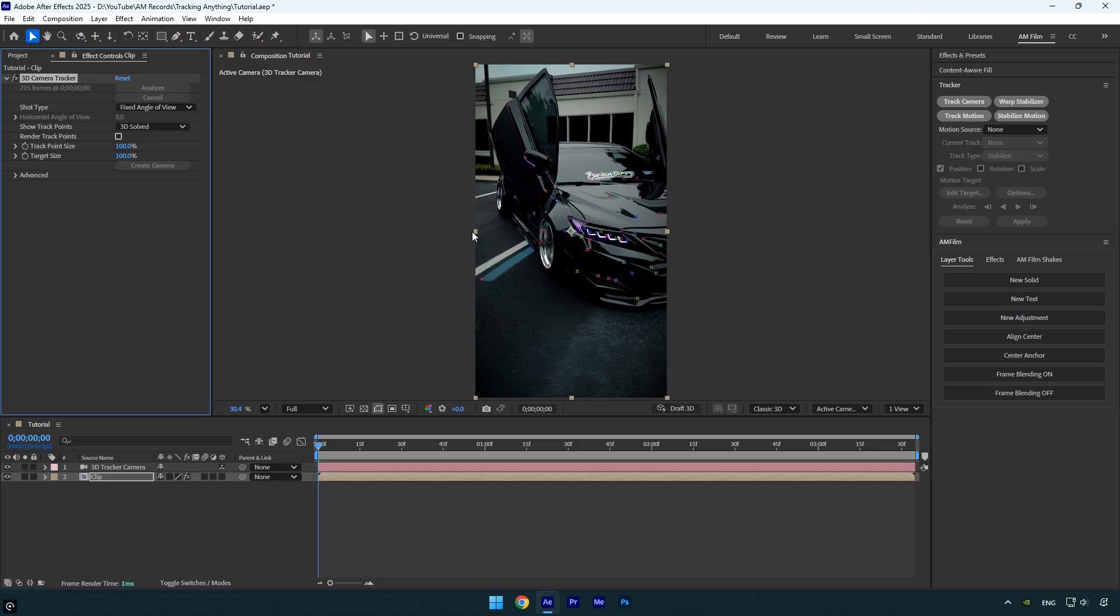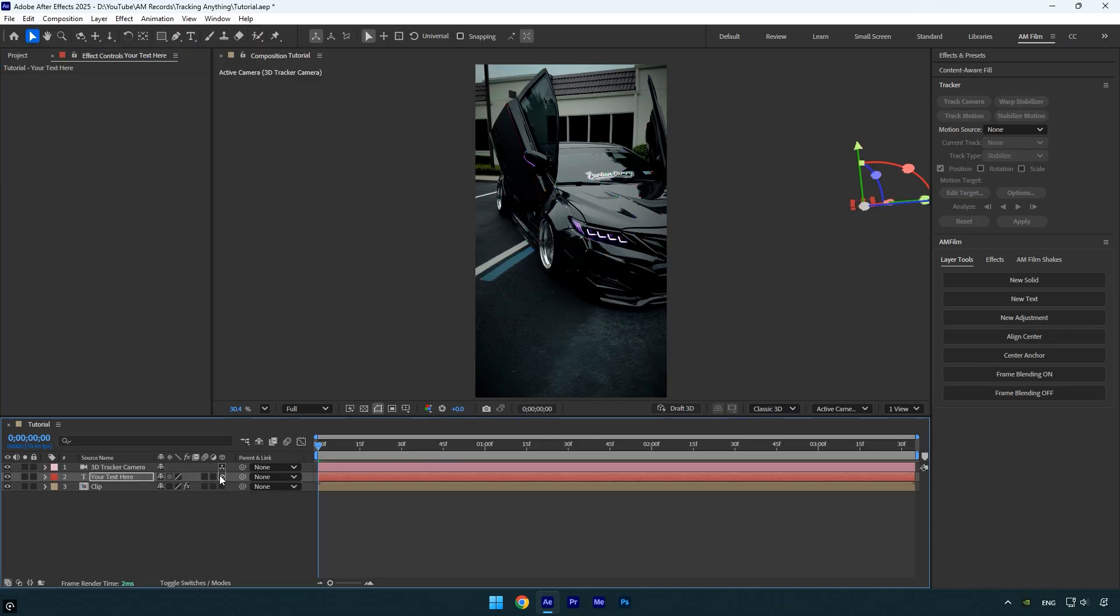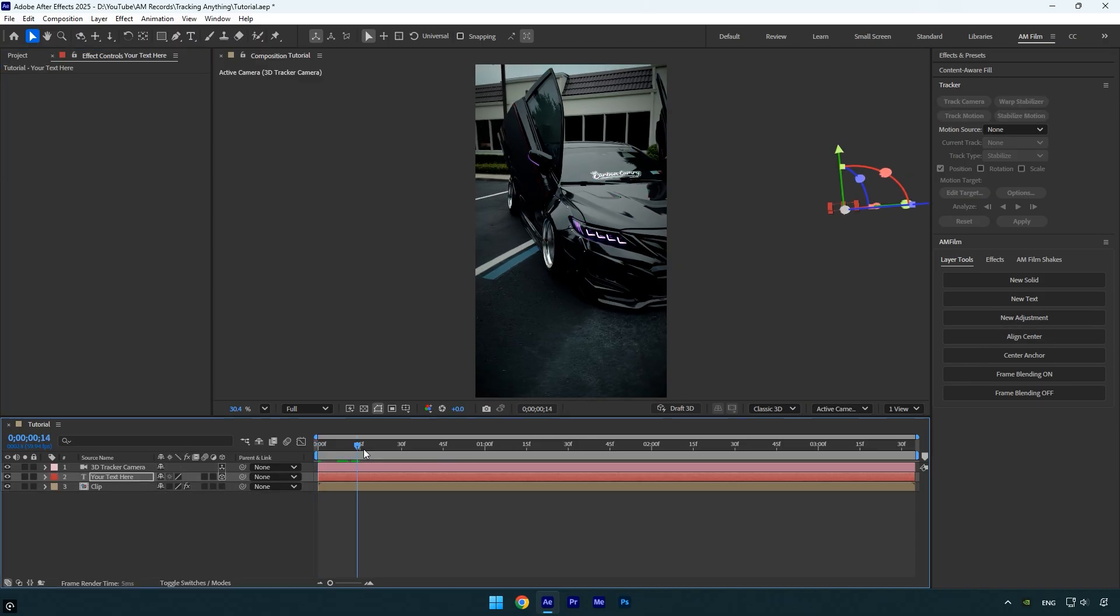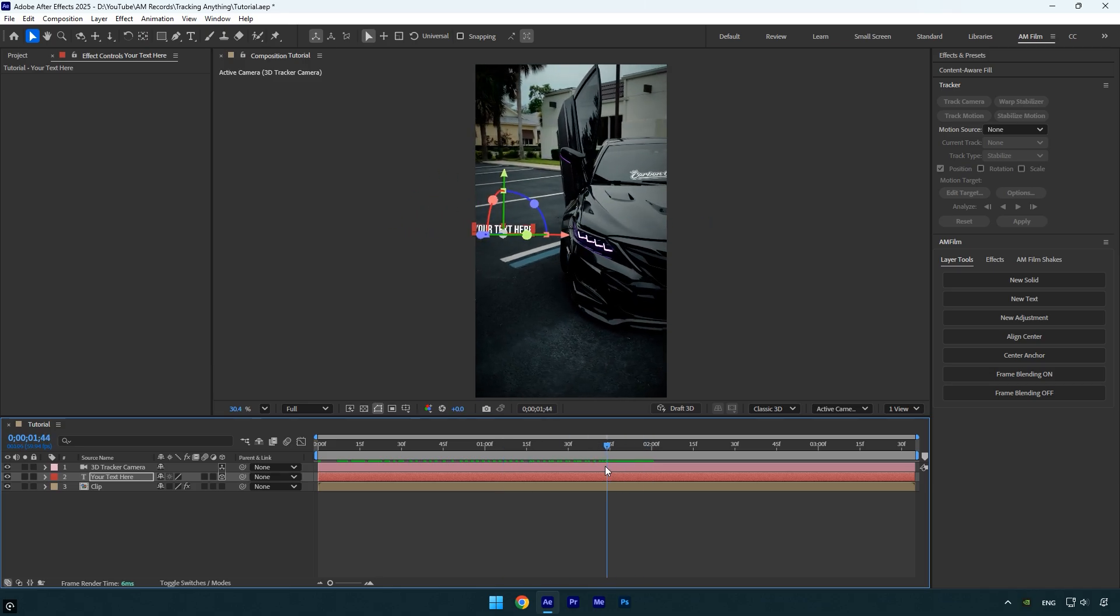Now let's create a new text, just as an example. Next, enable 3D on the text layer. As you can see, the text is now placed in 3D space, but it's floating randomly and not attached to the exact point where I want it to be.